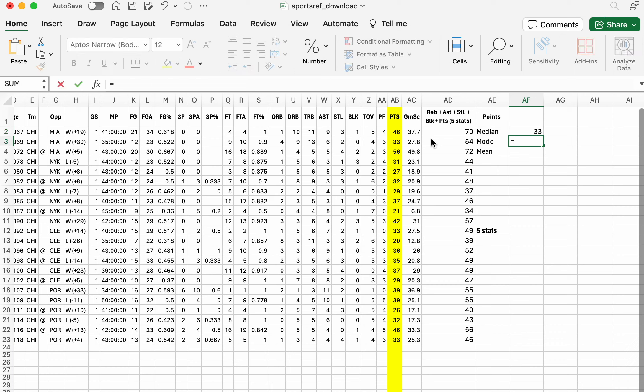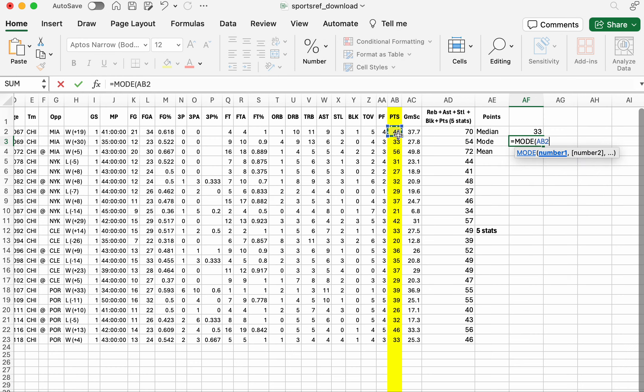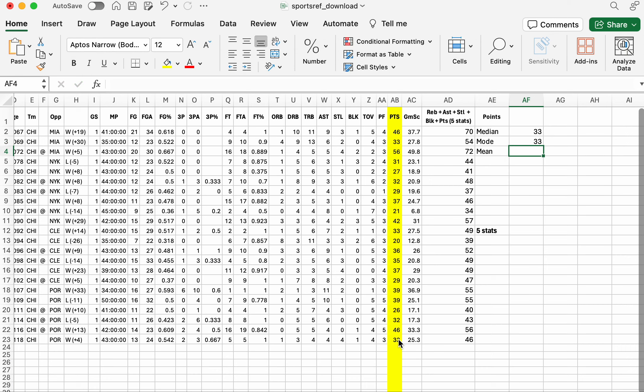Well, let's do that for mode. Same thing, mode. We'll use this one here at the bottom. The same from AB2 all the way down to AB23. And look at that. The median and the mode are the same in this case.